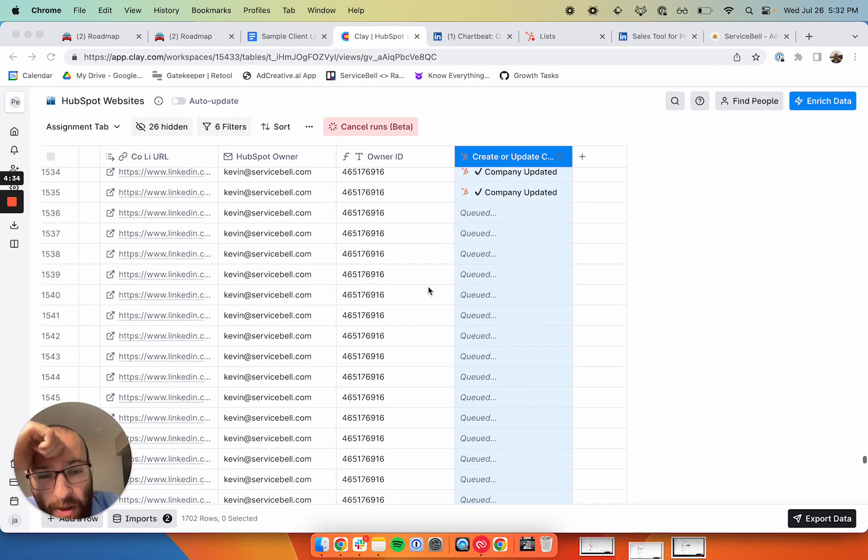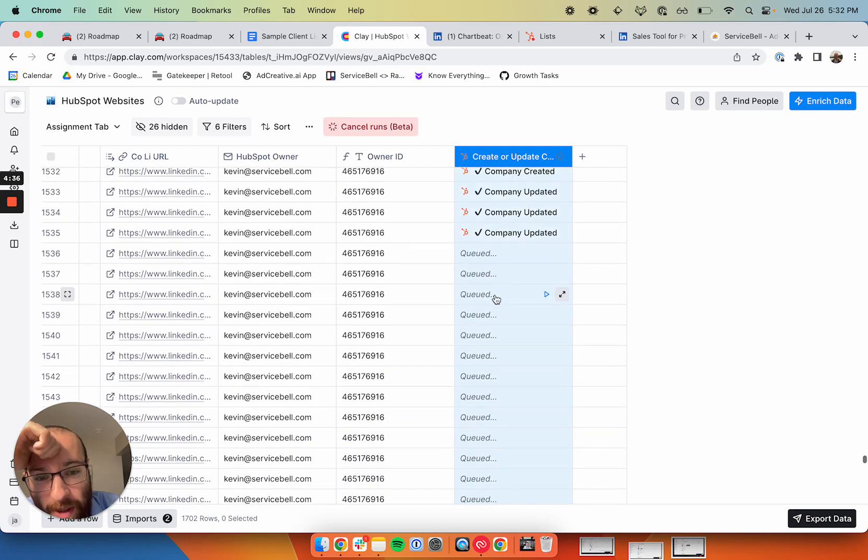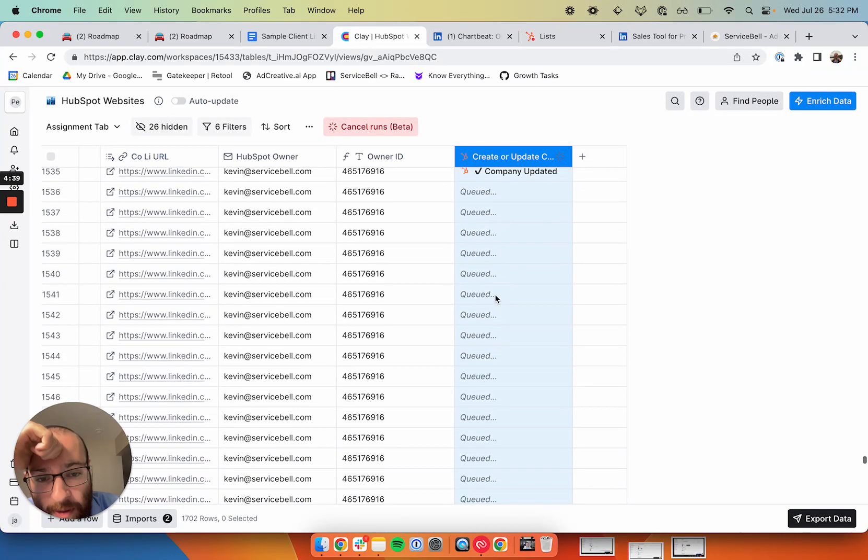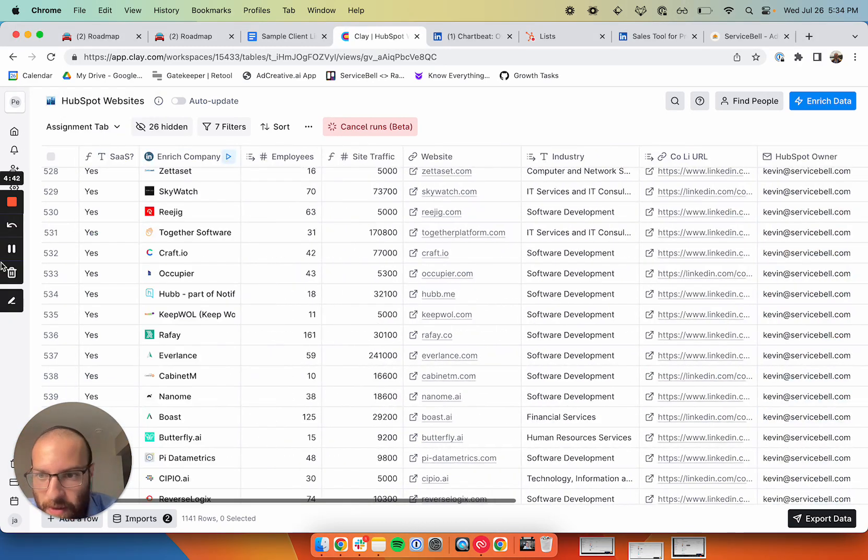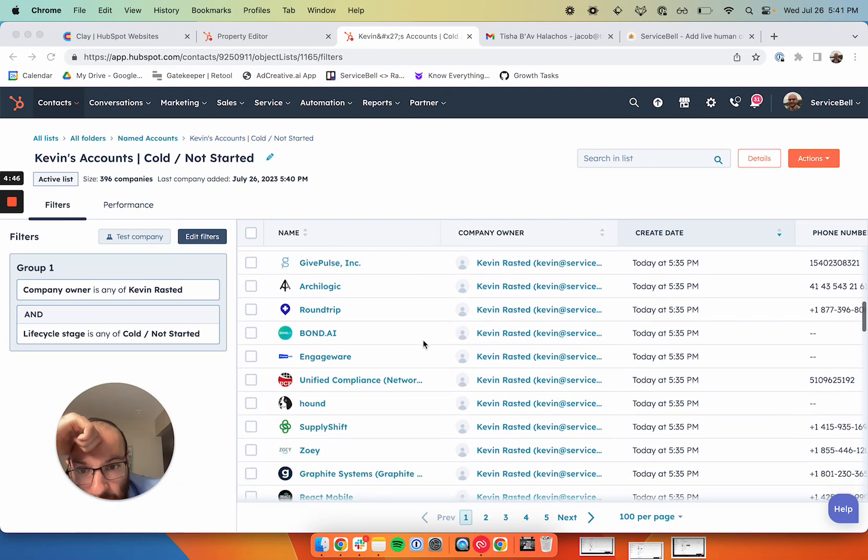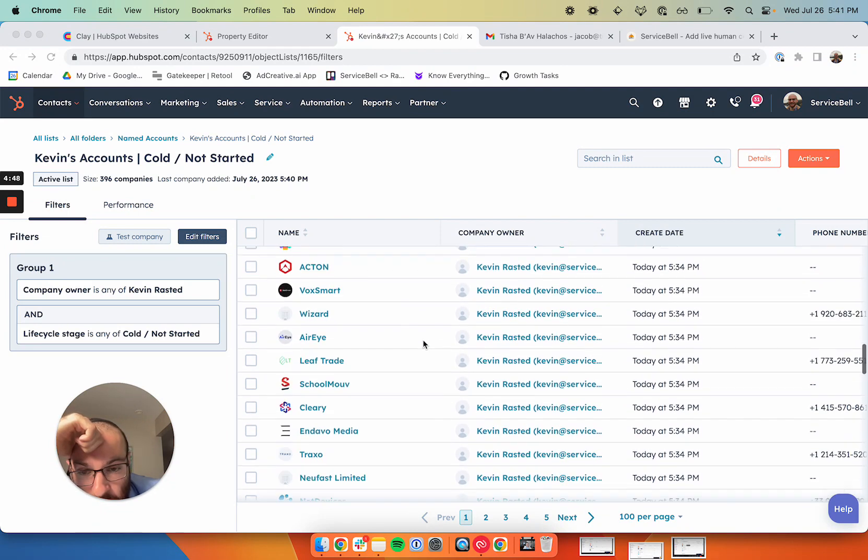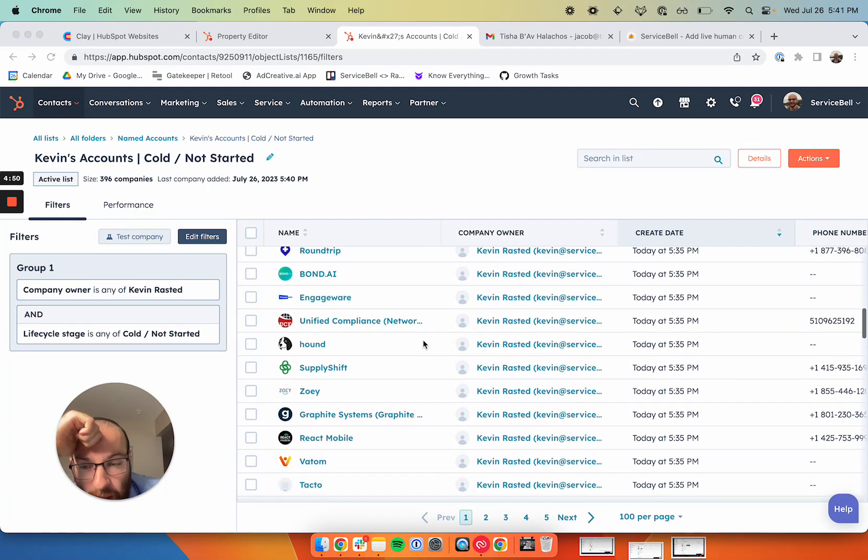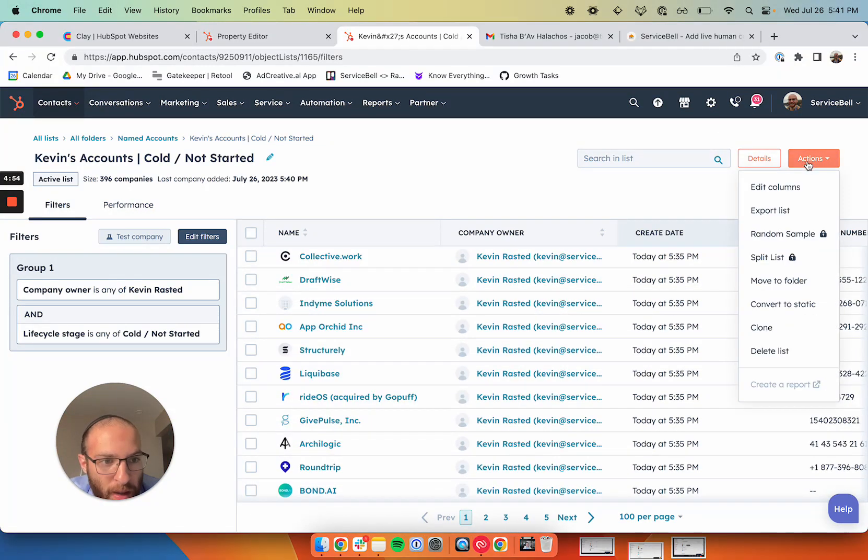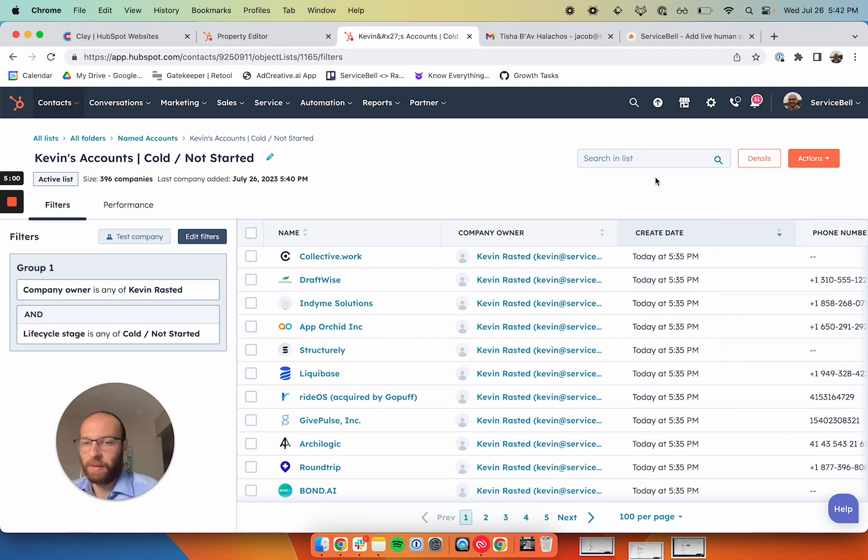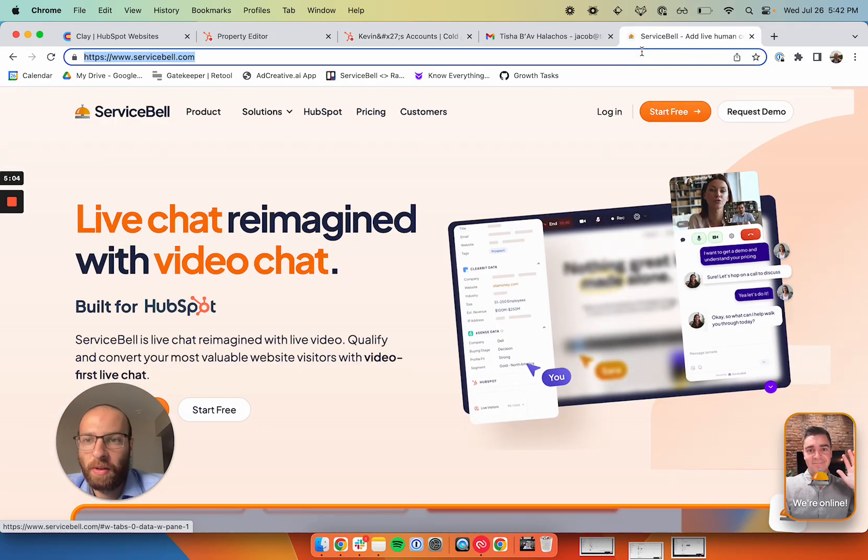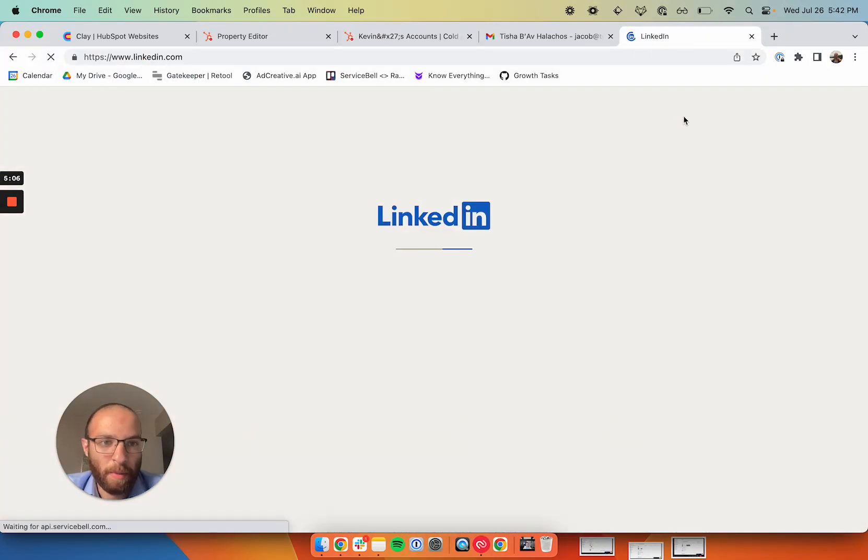There we go. You can see I queued up all of these different rows all at one time and they're all signing now. You can see now they're assigned in HubSpot. So let's check them out in HubSpot. We can see here all of the companies were pushed into Kevin's account list, the cold not started list. Then Kevin can go in here and he can export this list and add it to his Sales Navigator and prospect his leads and do all his cold calls.